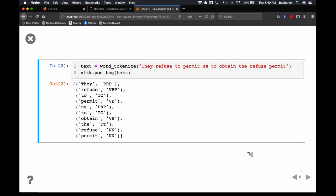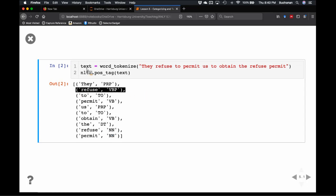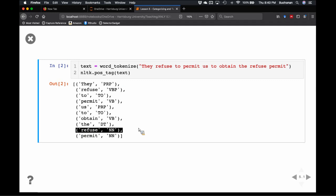Here's a fun sentence: 'They refuse to permit us to obtain the refuse permit.' Basically they won't give us the garbage permit. The tagger understands the difference in context — 'refuse' as a present tense verb versus 'refuse' as a noun meaning garbage. The built-in taggers have been trained and tested so many times that they have a good grasp on context. The word 'permit' here is a verb, and 'permit' there is a noun — that's really based on tree structure, which we'll get to in chapters 7, 8, and 9.